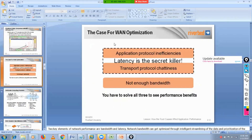For WAN optimization, latency is the secret killer. So if you do data reduction or bandwidth optimization, that is fine. But what about the latency? You cannot avoid the latency. So for the latency, we have got multiple other ways.